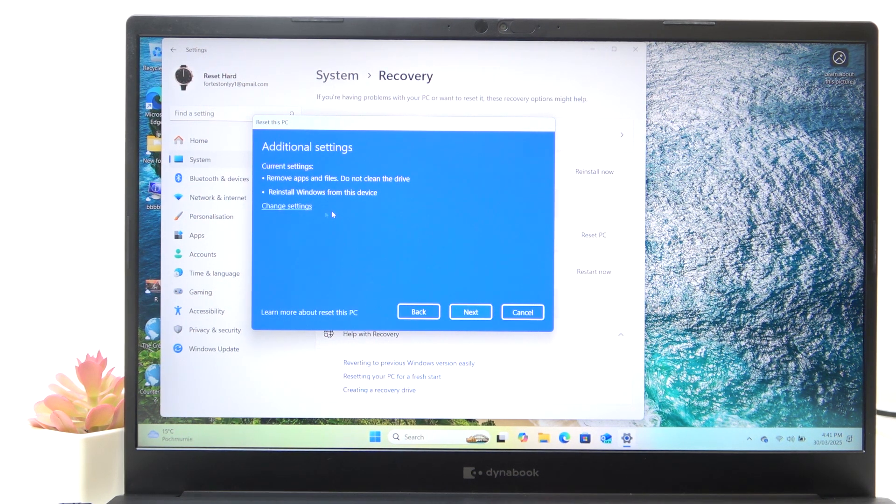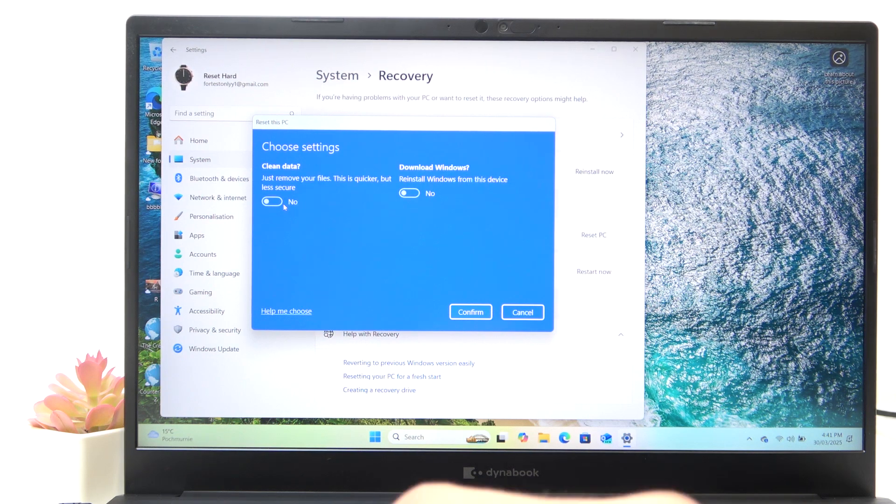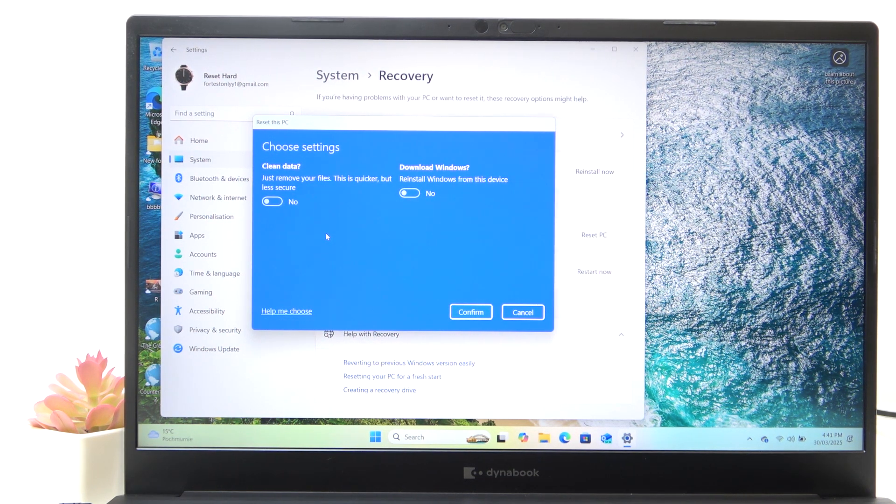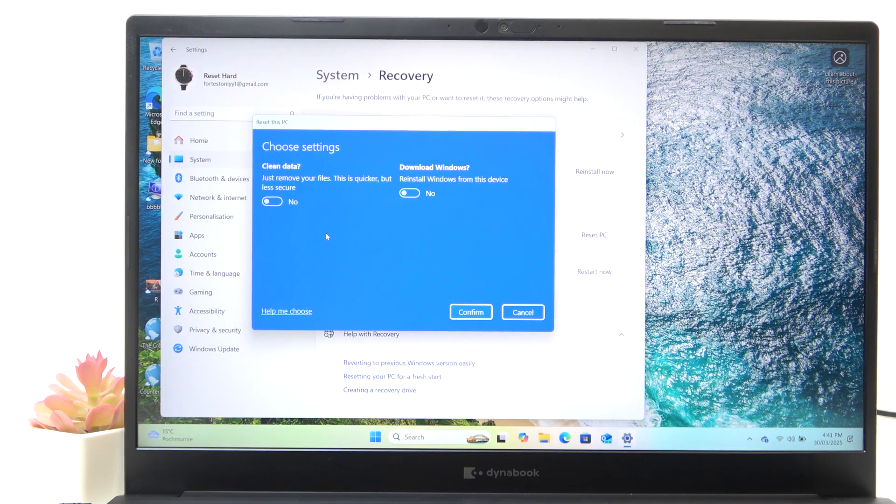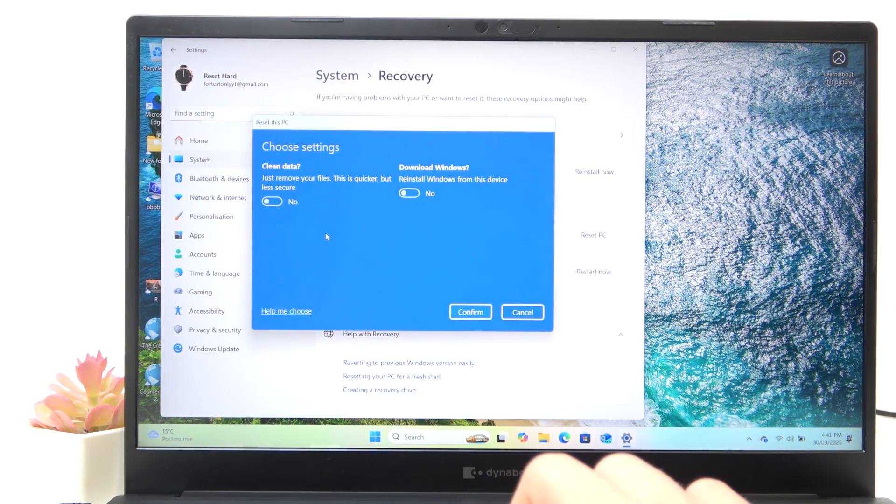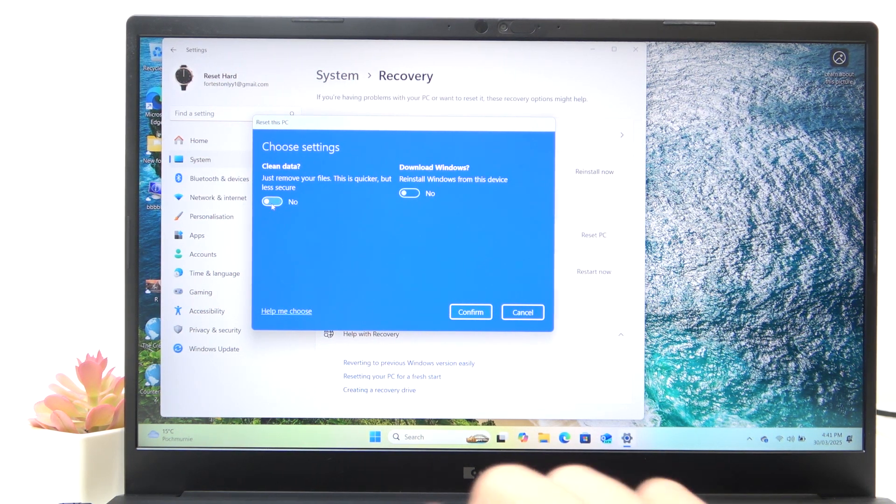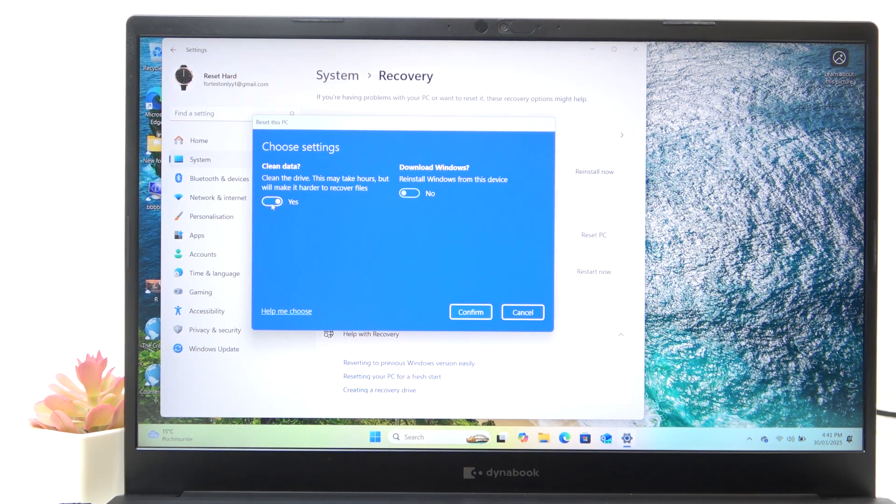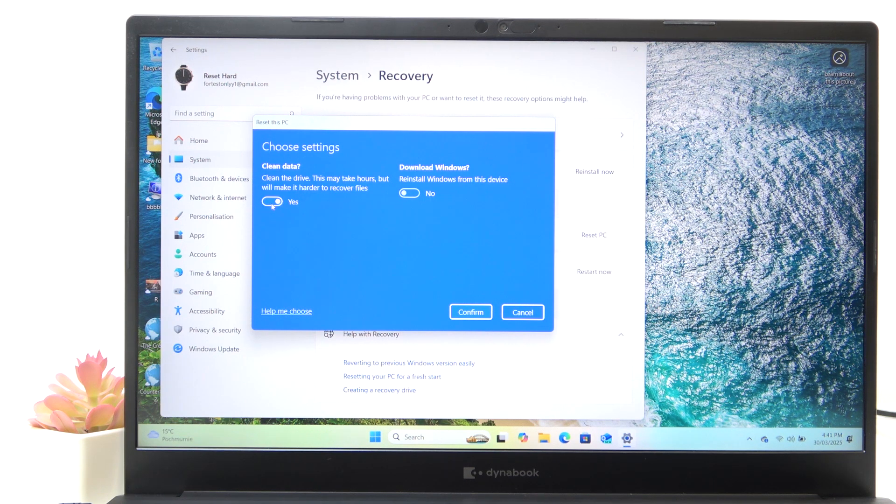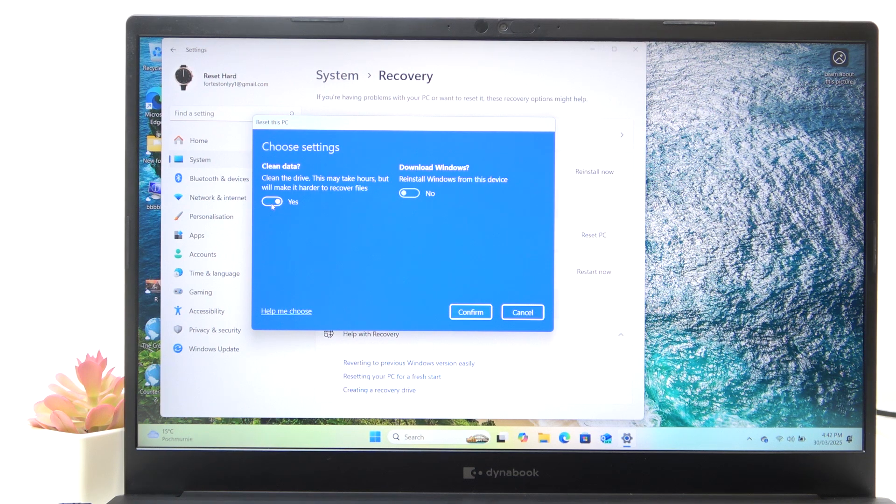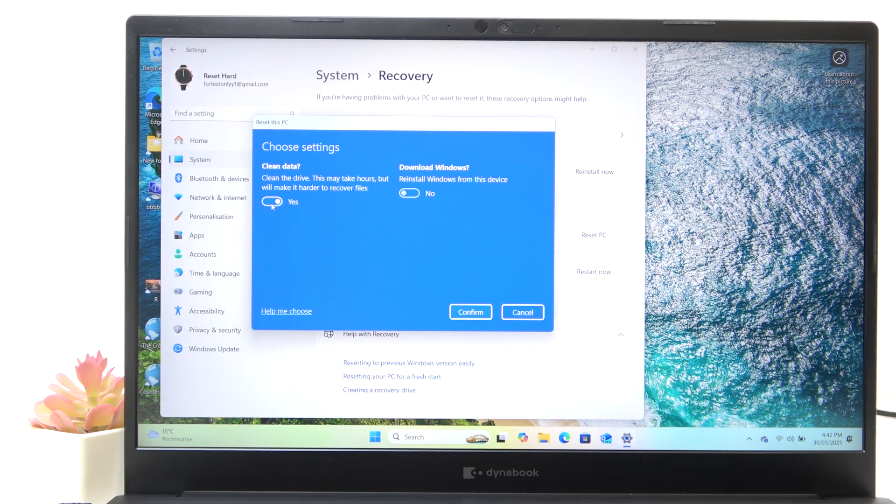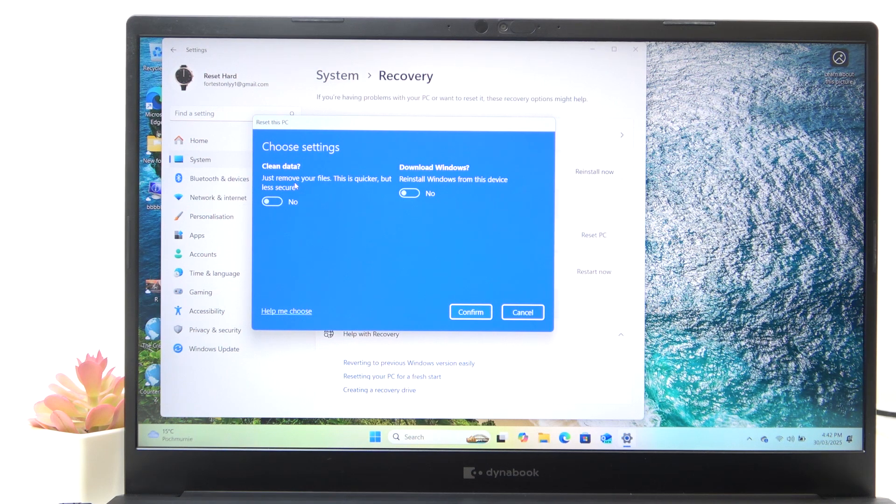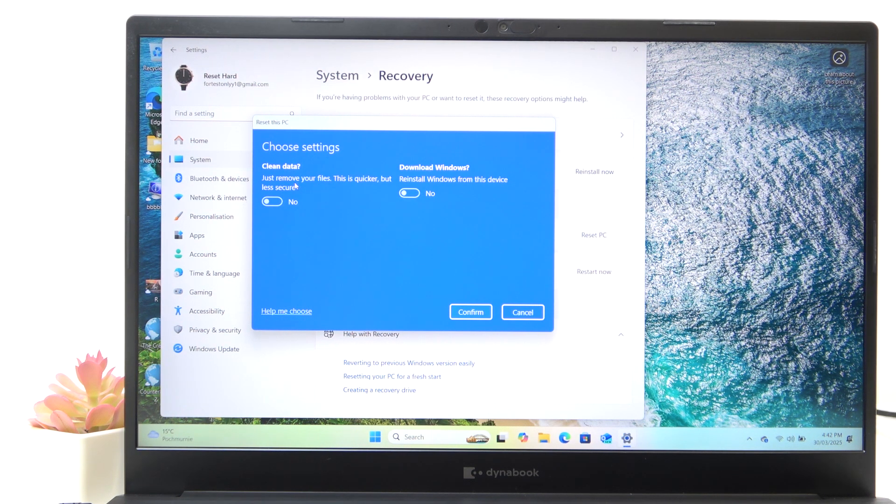And now there is also something important when you change settings. There is the clean data. And this is important because in case you are selling your laptop, I would recommend setting it to yes. But it'll make the reset time take maybe even hours depending on how many files you have on your laptop and how big your drive is. But I would recommend setting it to yes, because it'll just clean the drive fully.